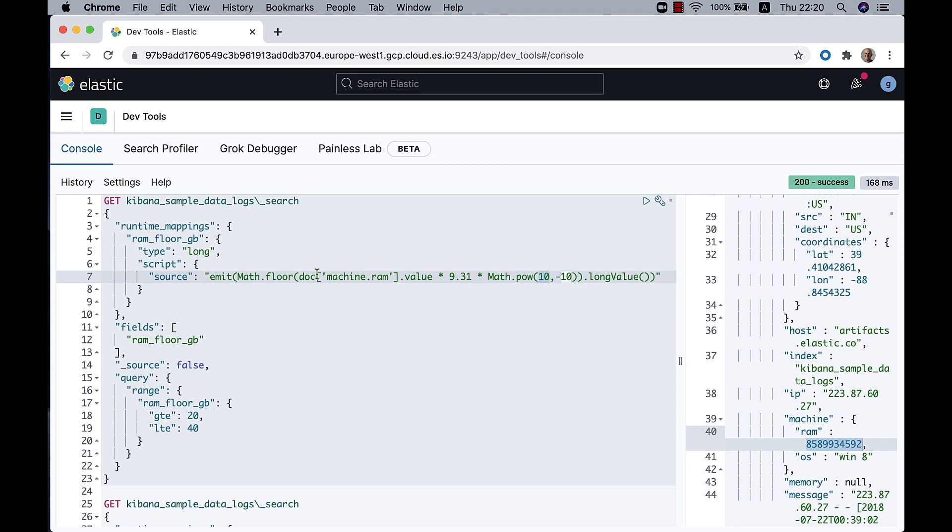I'm also rounding. I'm running a floor, Math.floor on the whole value, on the whole multiplication.